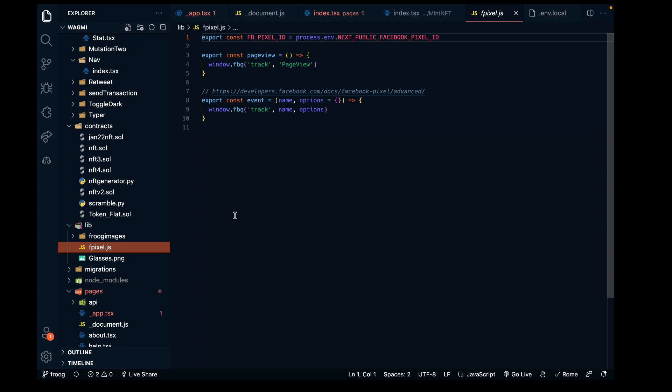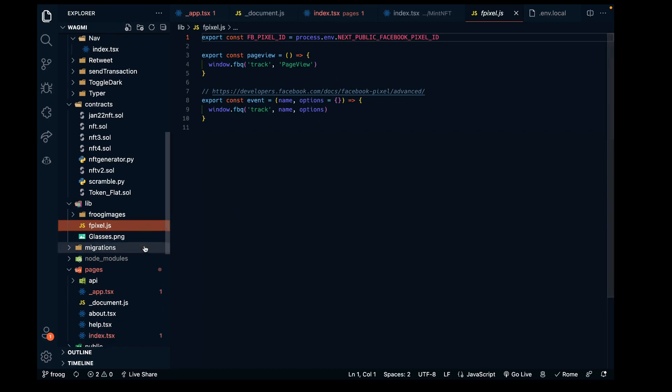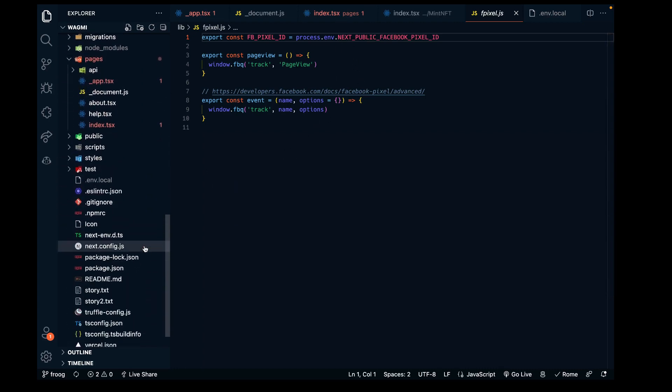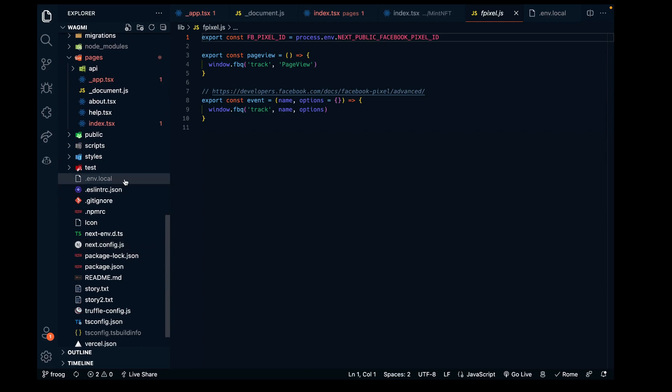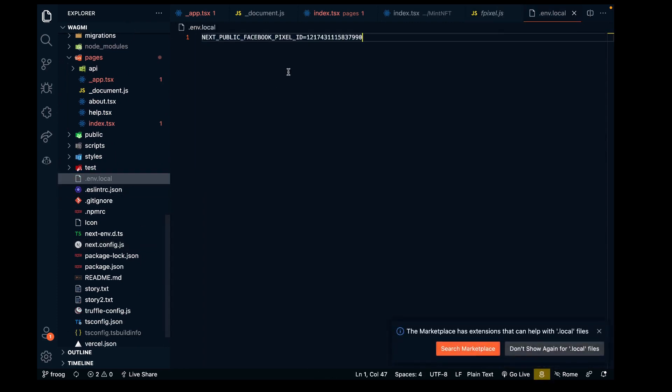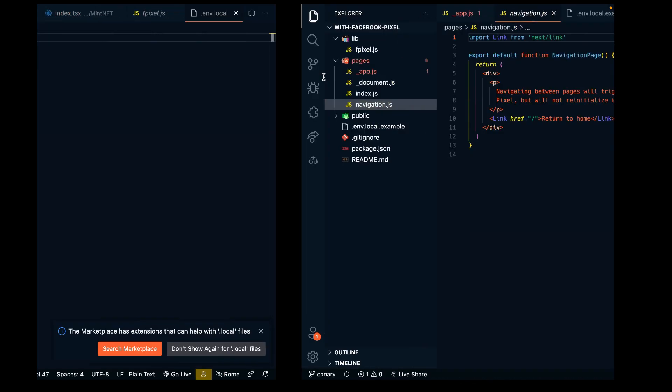The last thing we need to do - those are all the integrations other than the environment file. For local development, I do have it in here, my Facebook pixel ID.